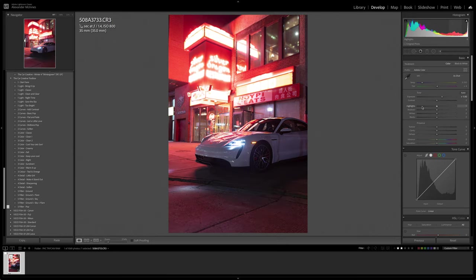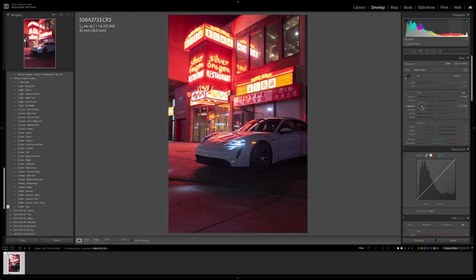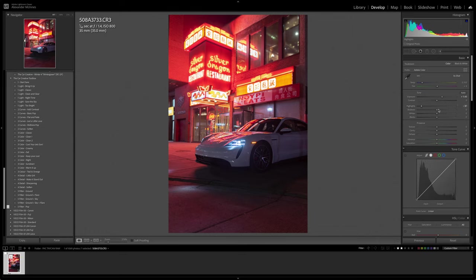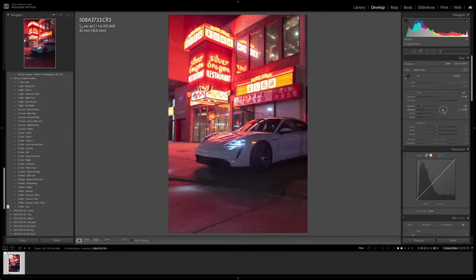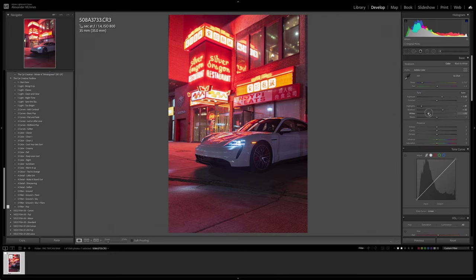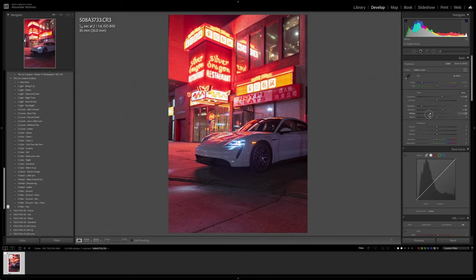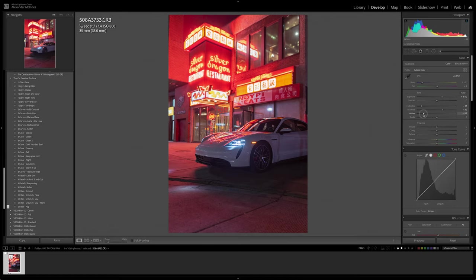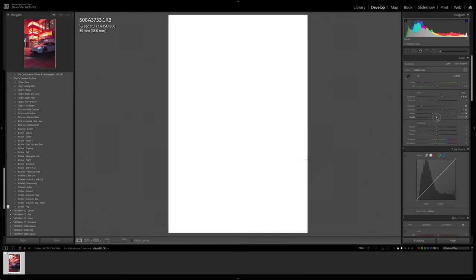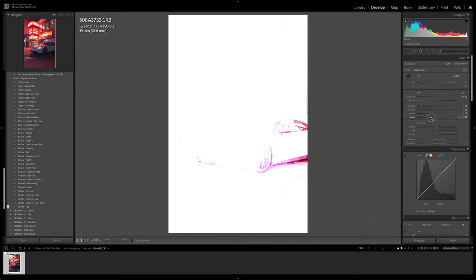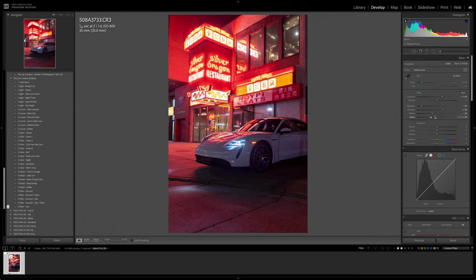I think that's a good place to start with our exposure. We'll bring down the highlights so we can keep all the details in that silver dragon signage up there. Let's bring up the shadows, trying not to bring in too much noise because we're going to use some of our filters later on to adjust that. Let's see what our whites do to that signage. I want that signage to pop, but I don't want it to be too blown out or overexposed, so I'm going to try and find a nice balance there. Then holding option, we'll just drag our blacks down till we're not losing too much detail.